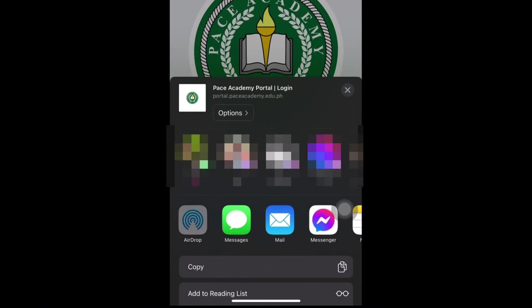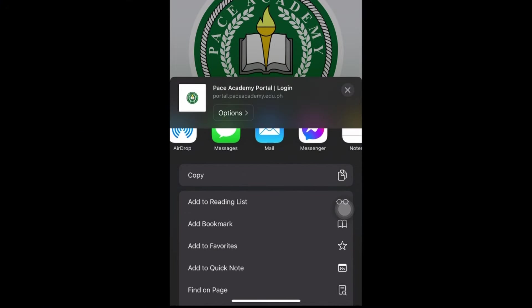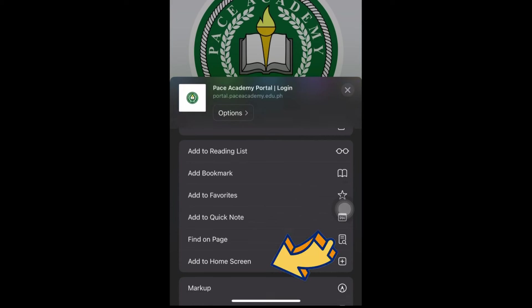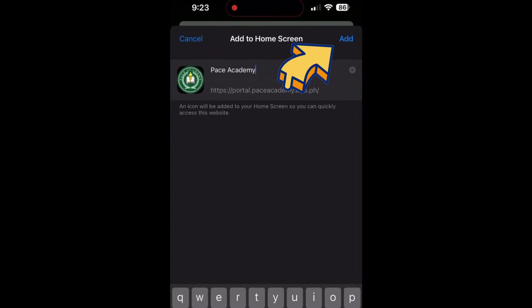In the Share menu, scroll down and look for an option named Add to Home Screen. Tap on it. You may be prompted to confirm the installation. Confirm by tapping on Add.